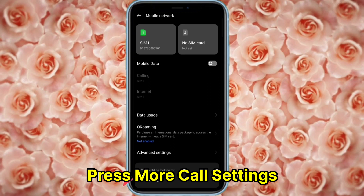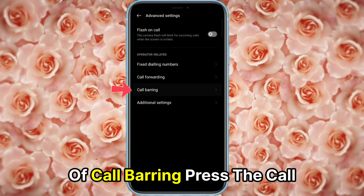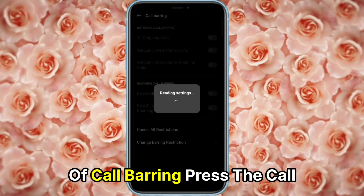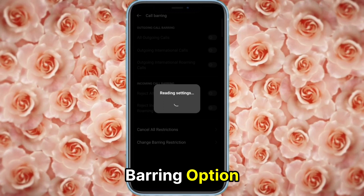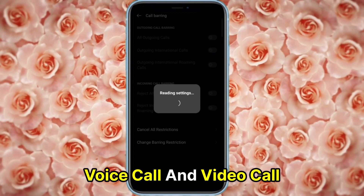Press More Call Settings, then you will see the option of Call Barring. Press the Call Barring option, then you'll see two options: Voice Call and Video Call.